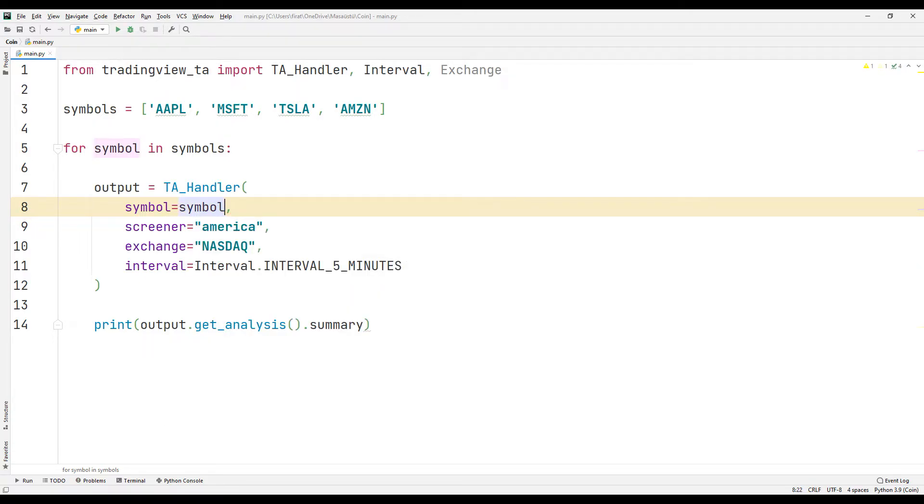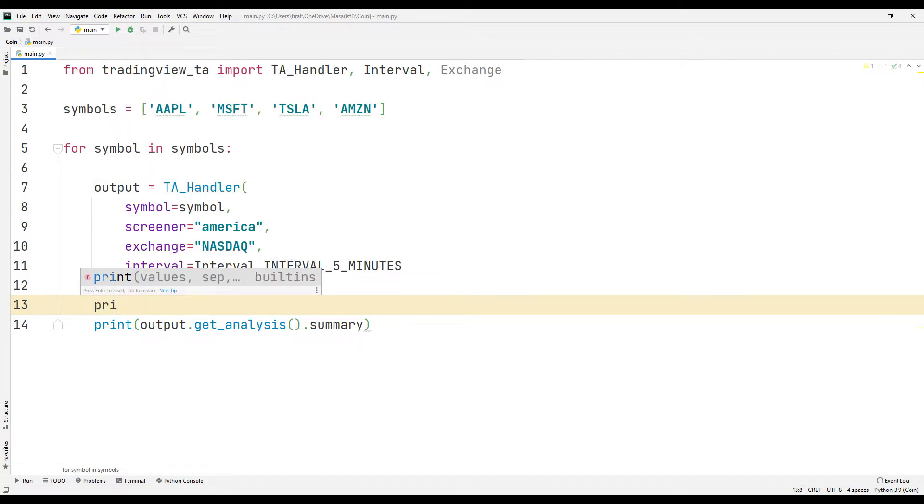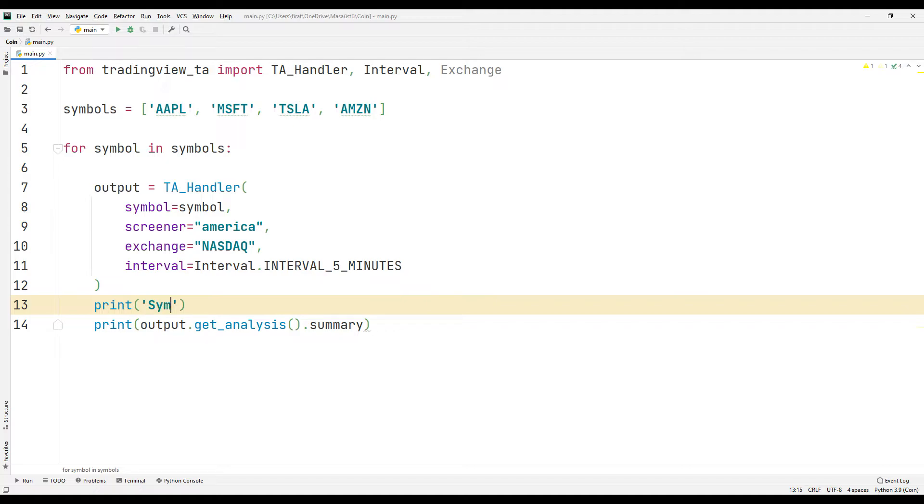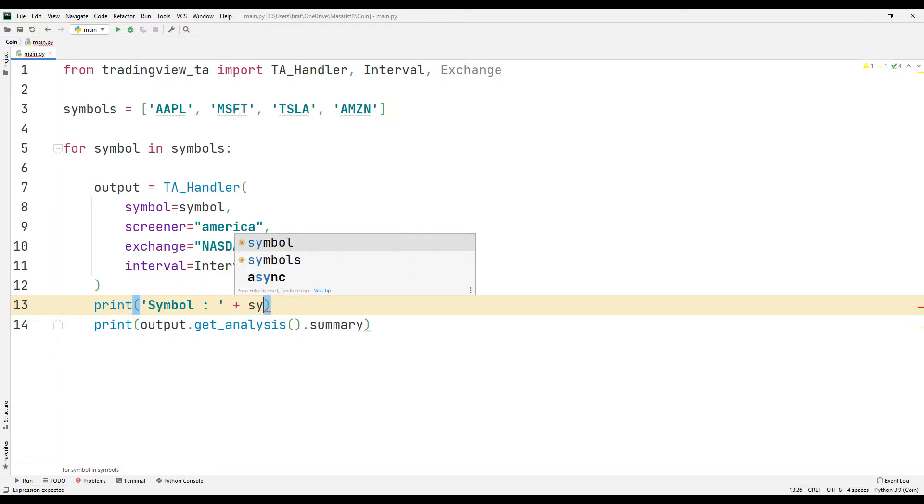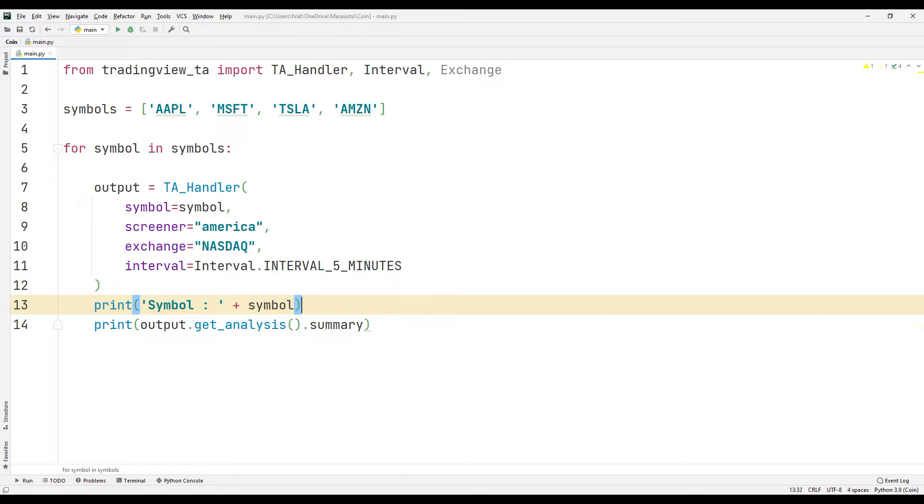Let's specify the company name before the indicator features. All companies in the list are shown in order.